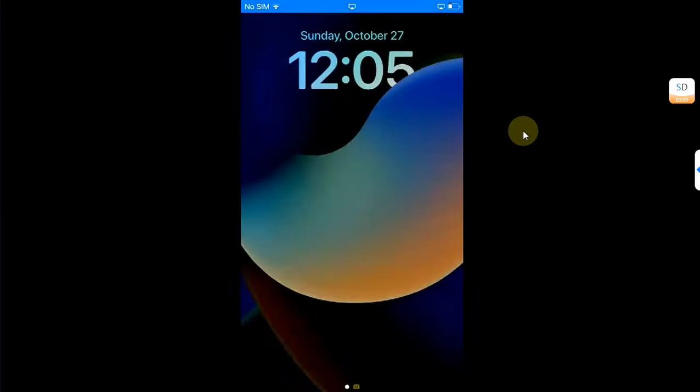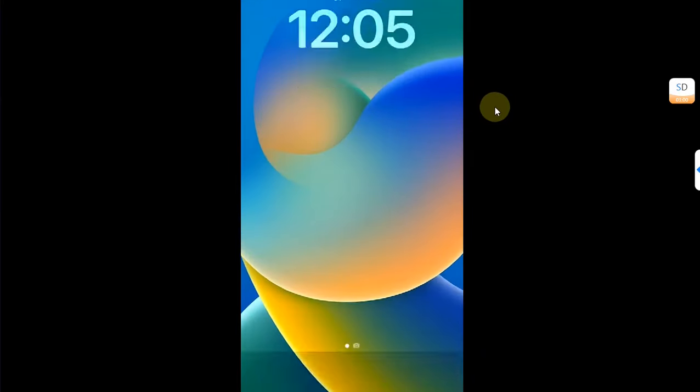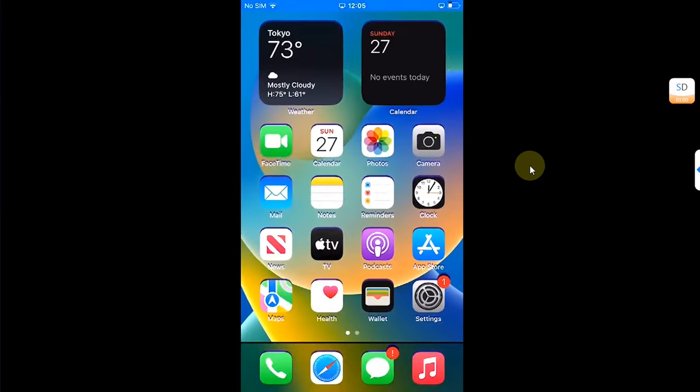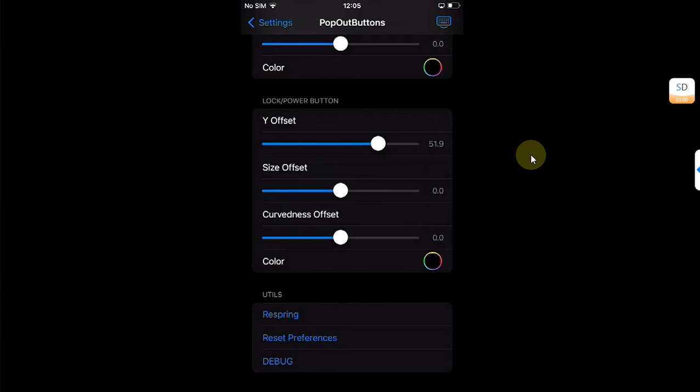And you can see the same case goes with the power button. The pop-out is working just fine without any issues.